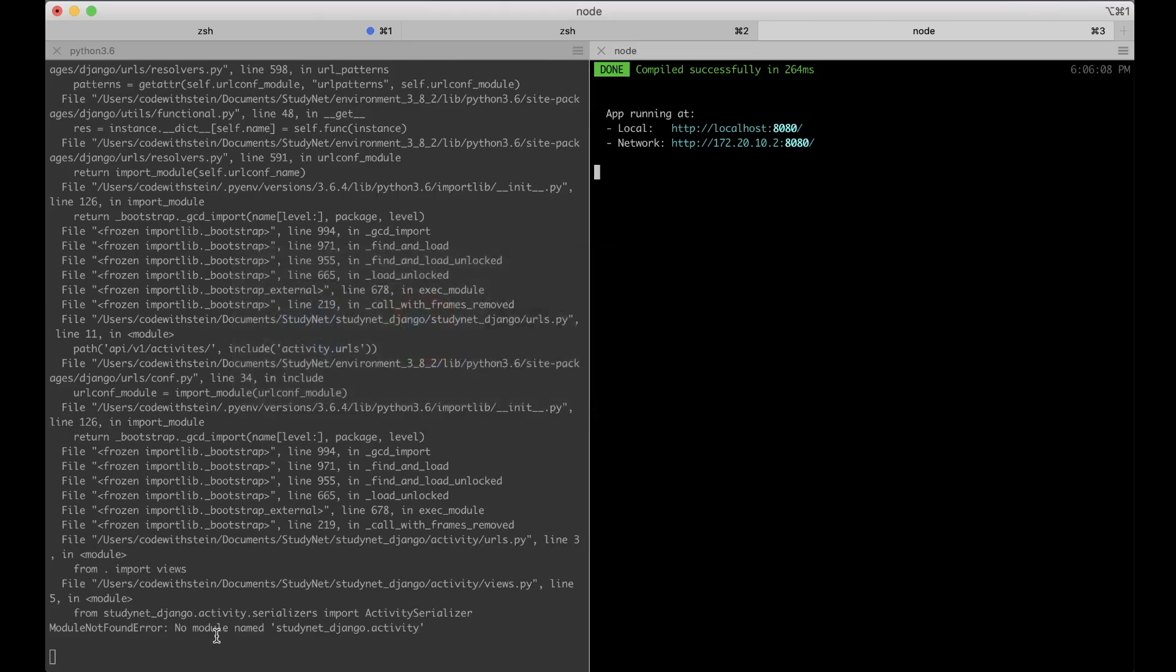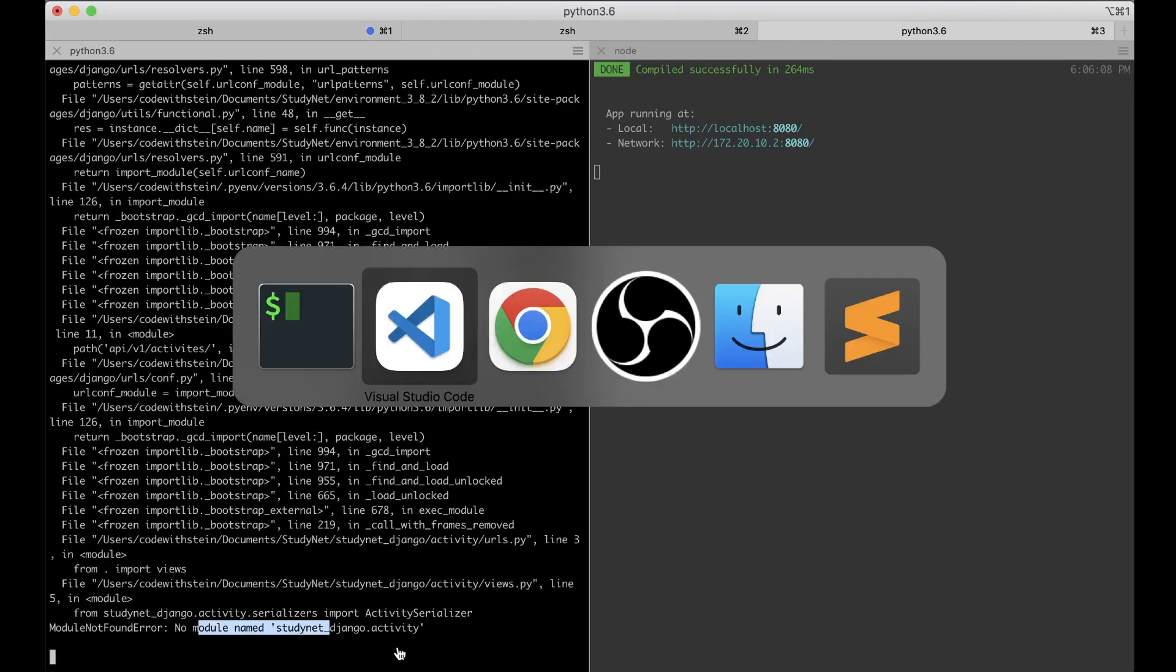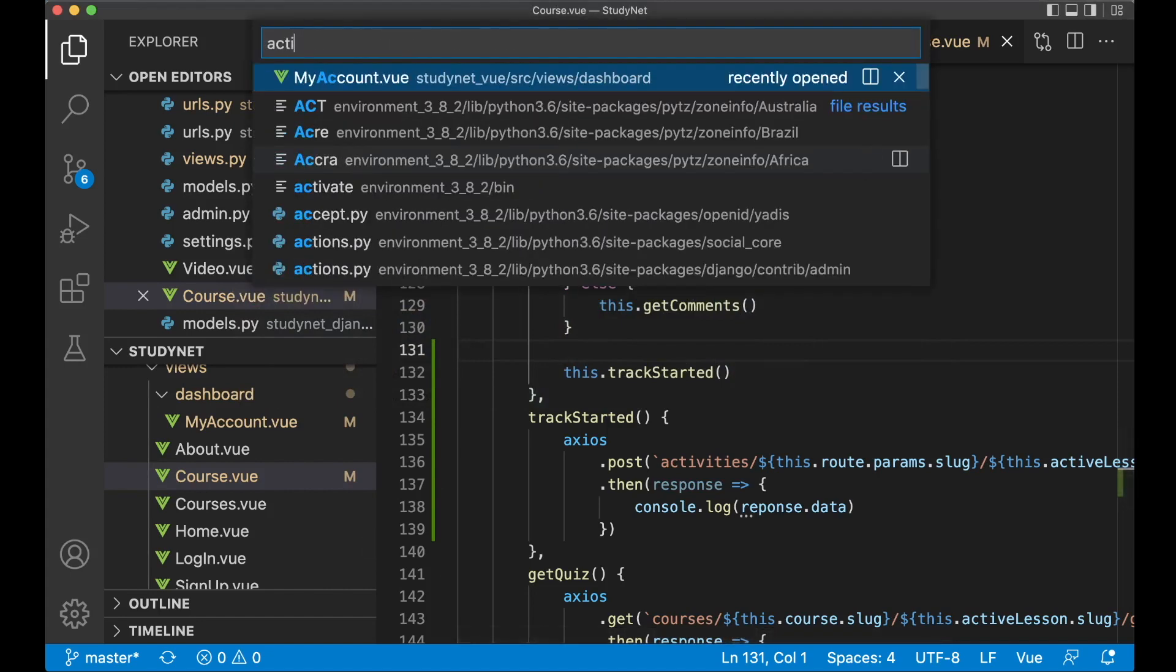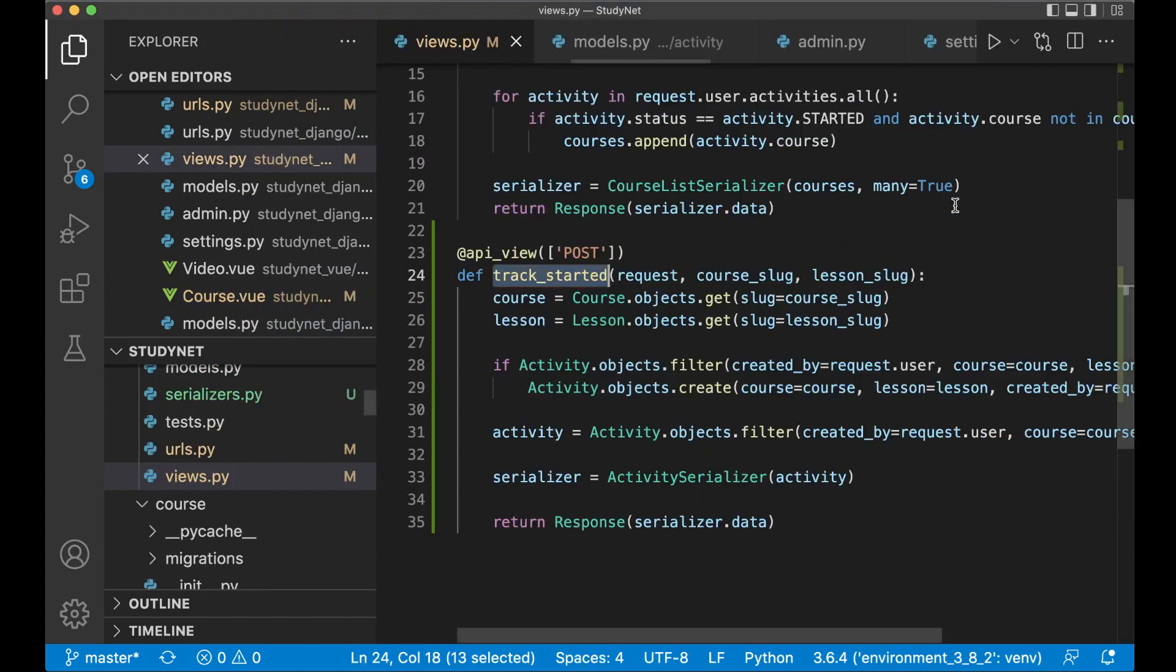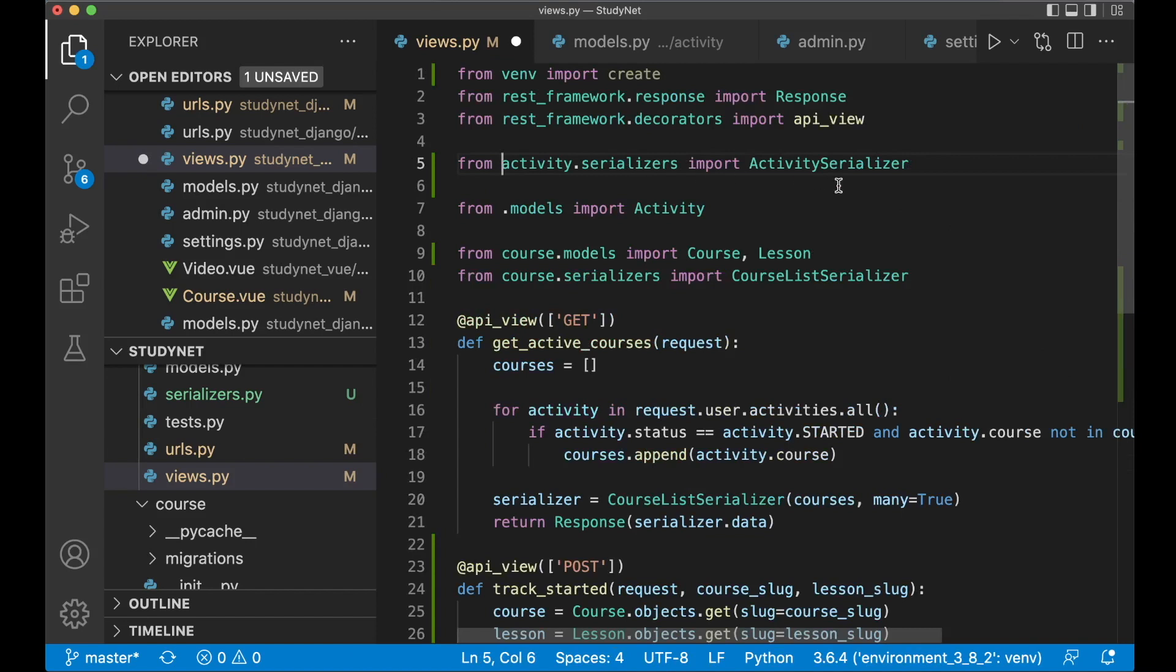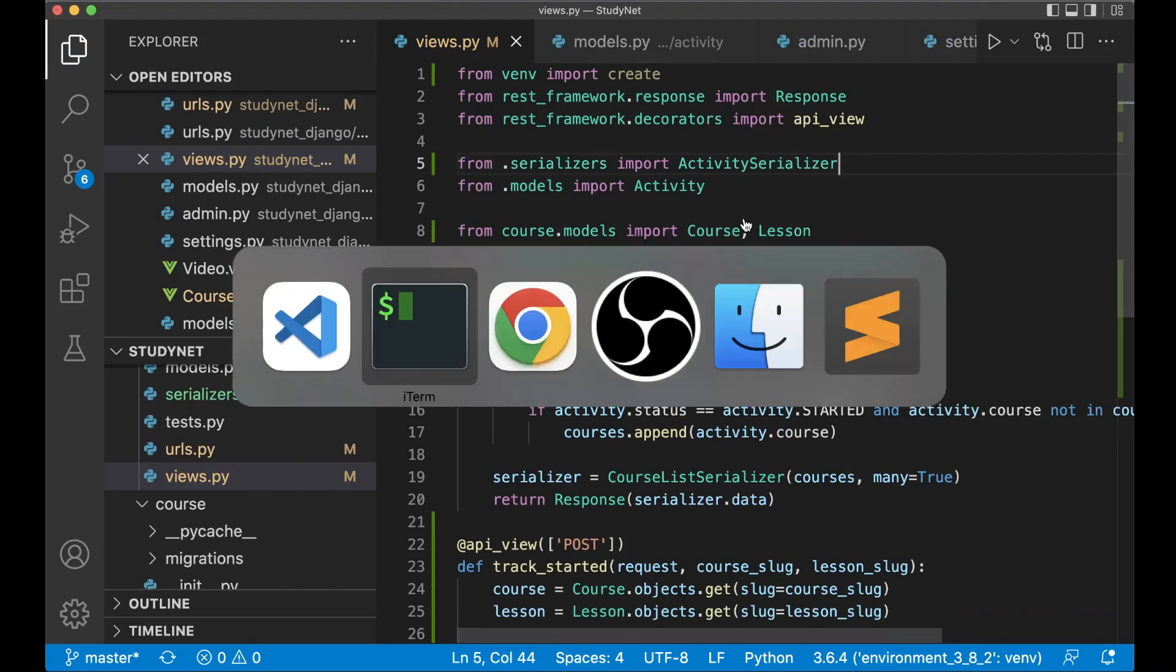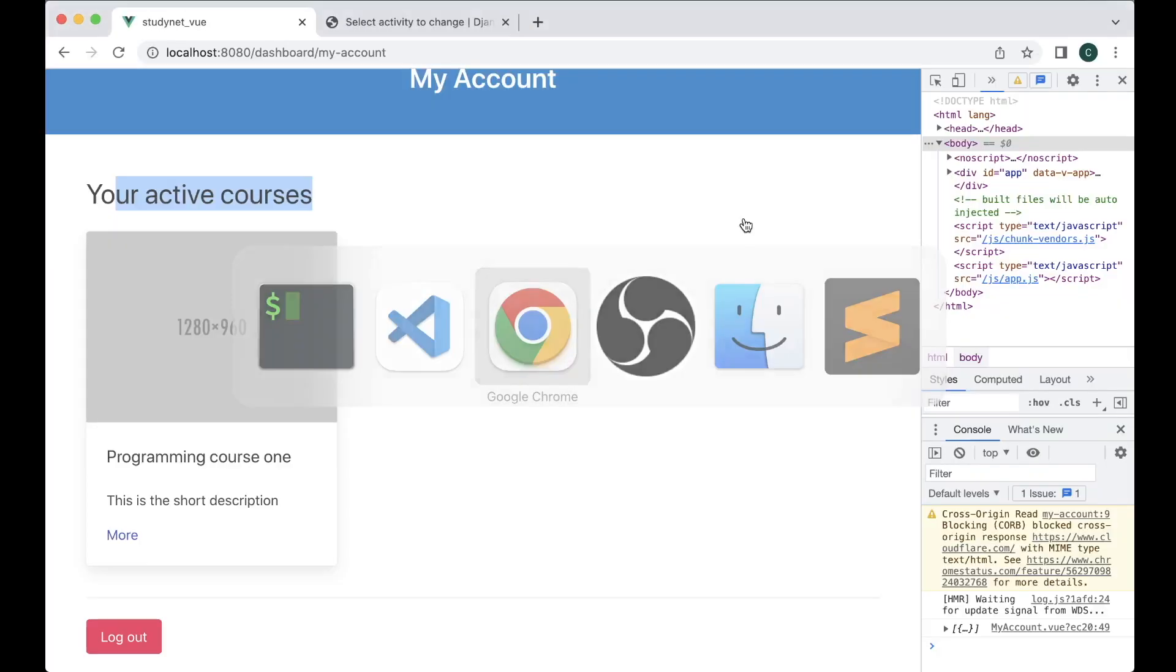Then we can see if this is working. There is an error, no module named student. Okay. Where did I forget to do that? Probably in the activity views.py file. Maybe I forgot to import this. No, it was automatically imported for me, but it was done wrong. It's supposed to be .serializers import, like that. So now the error is gone.